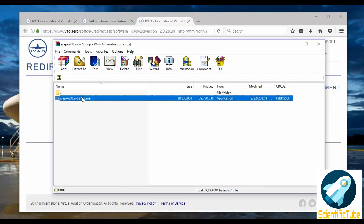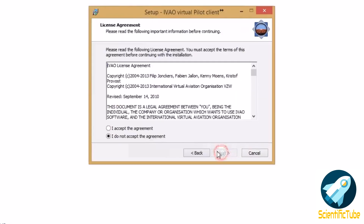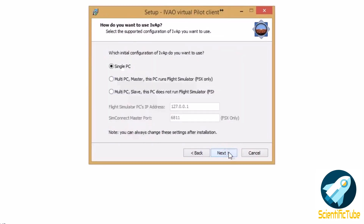You need to click next, accept the agreement, and then if you have a single PC you need to click single, else you need to choose according to the available options.